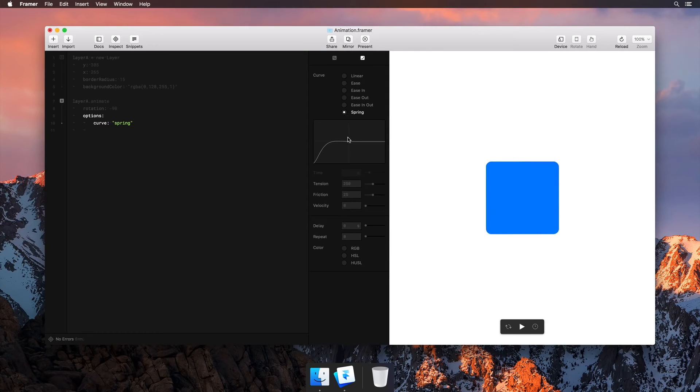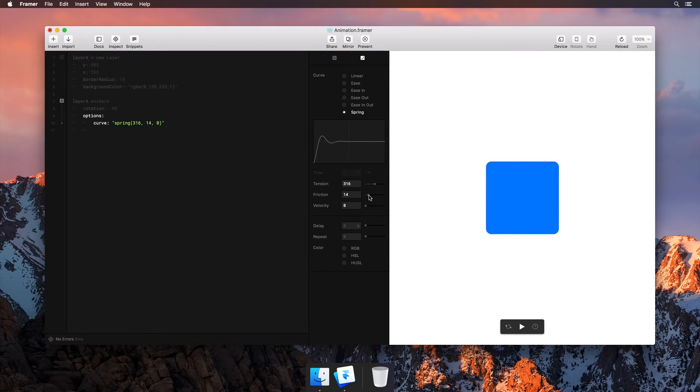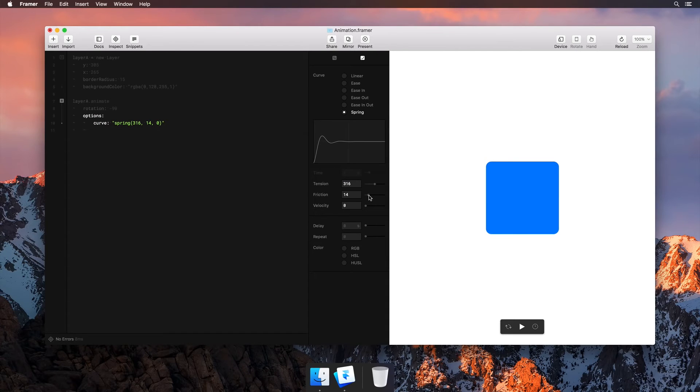And check this out. We can manipulate the tension, friction and velocity values of our spring curve right here. This is a very natural way to quickly explore and fine-tune animations.